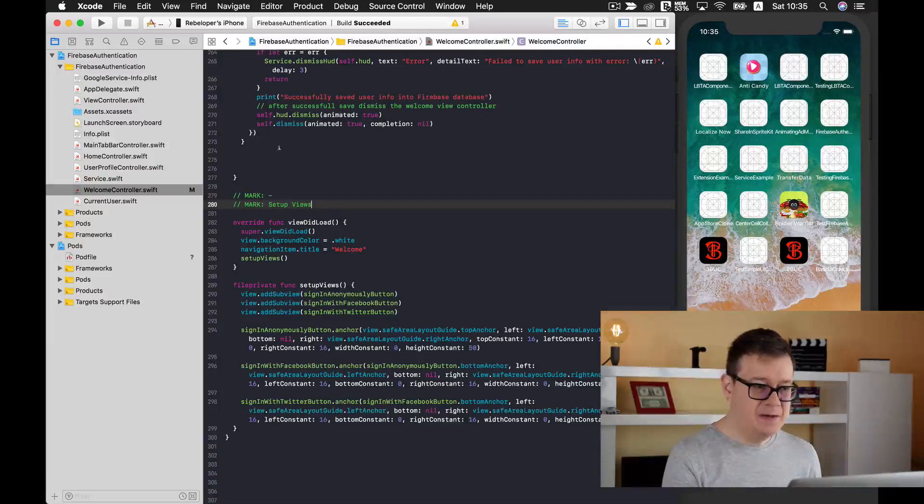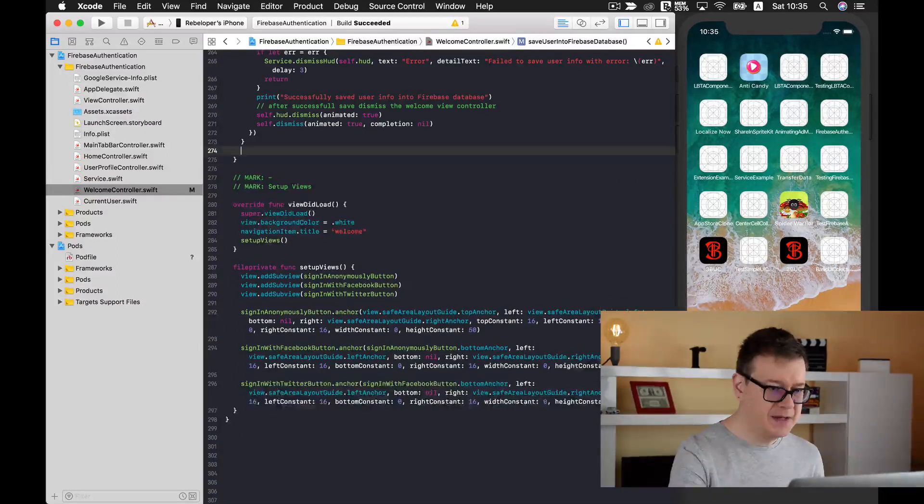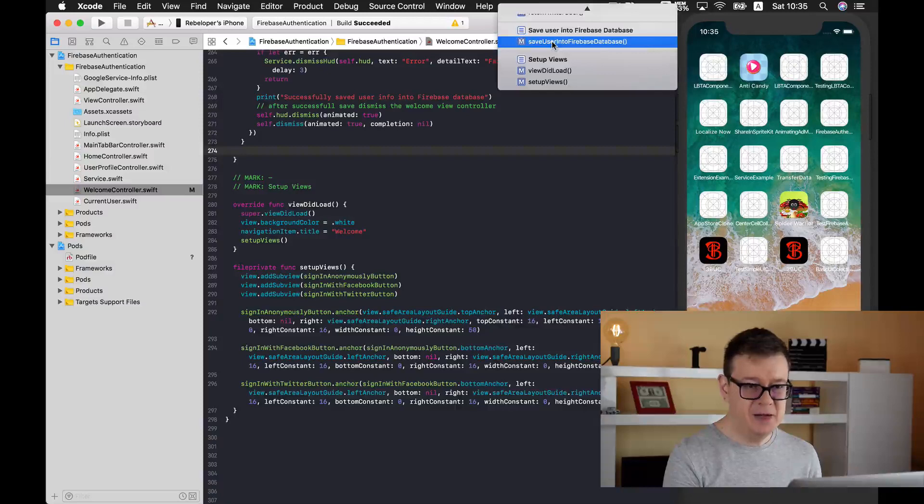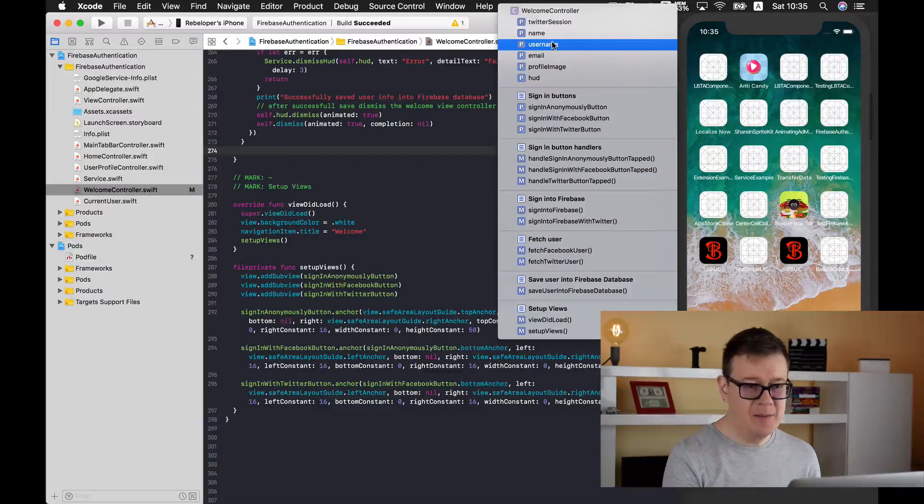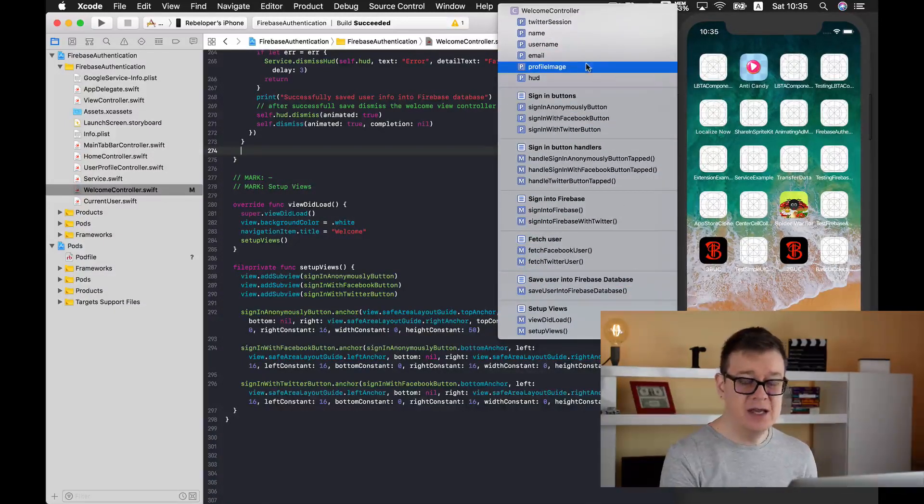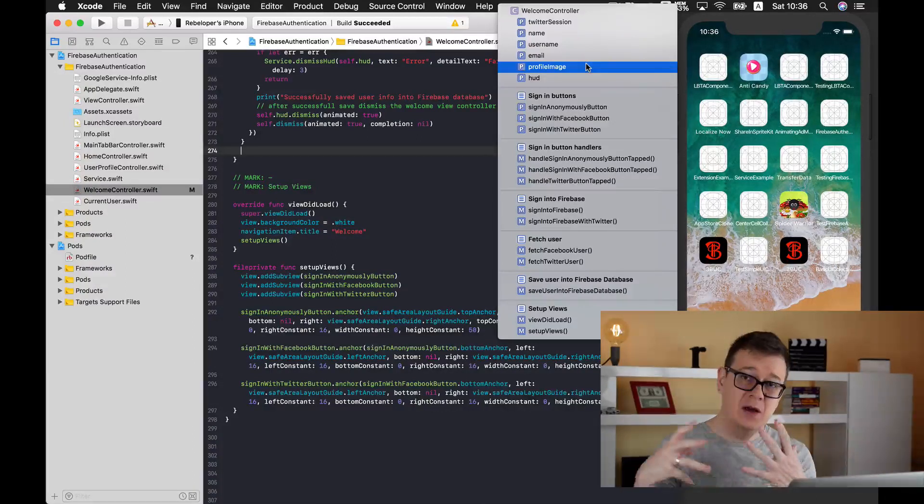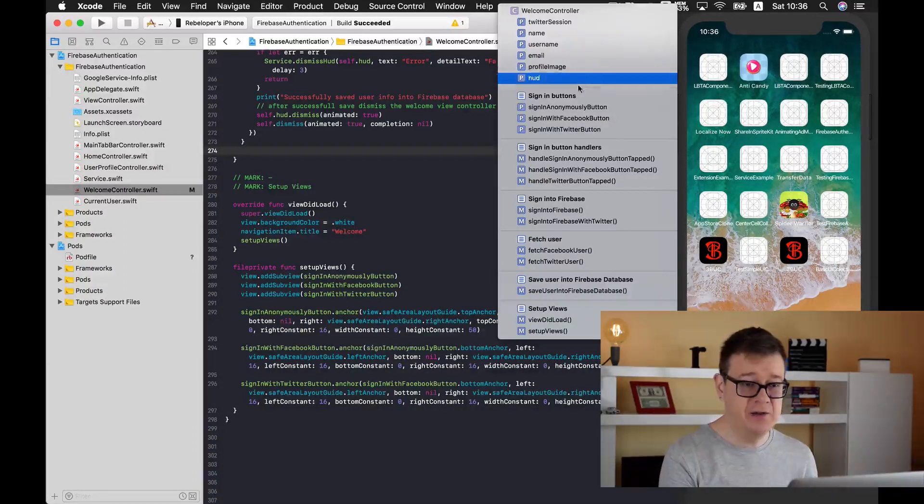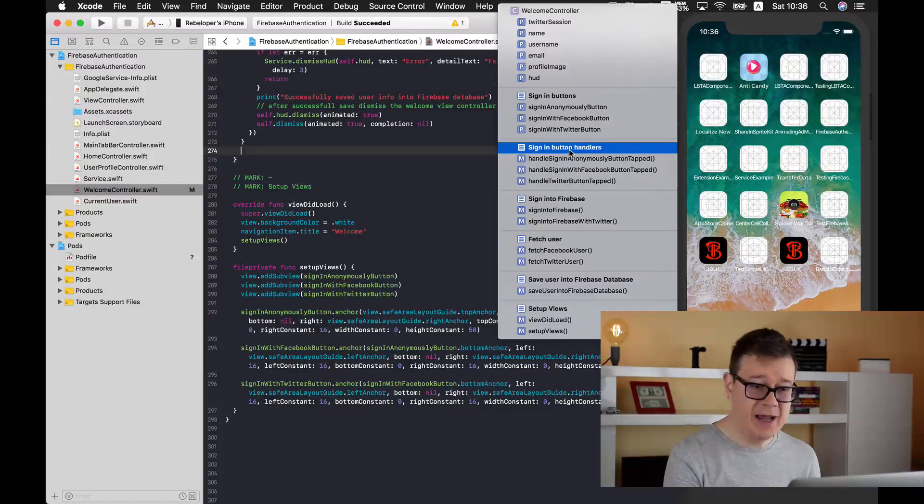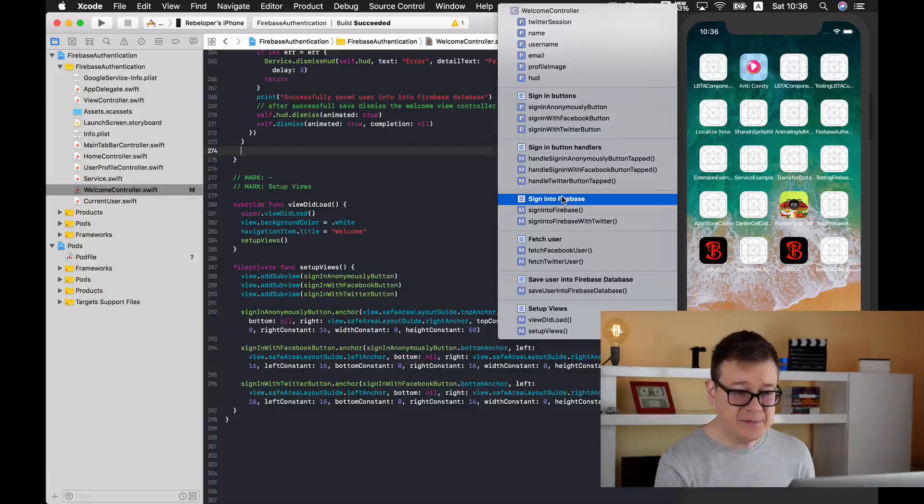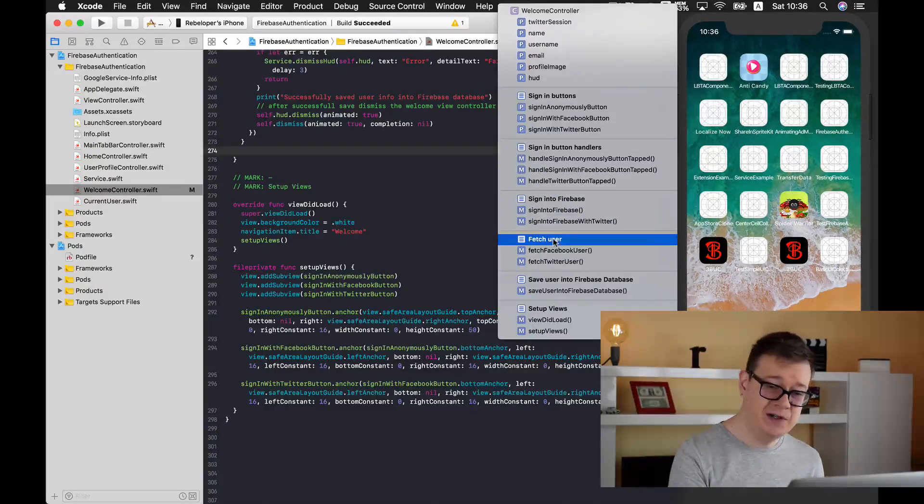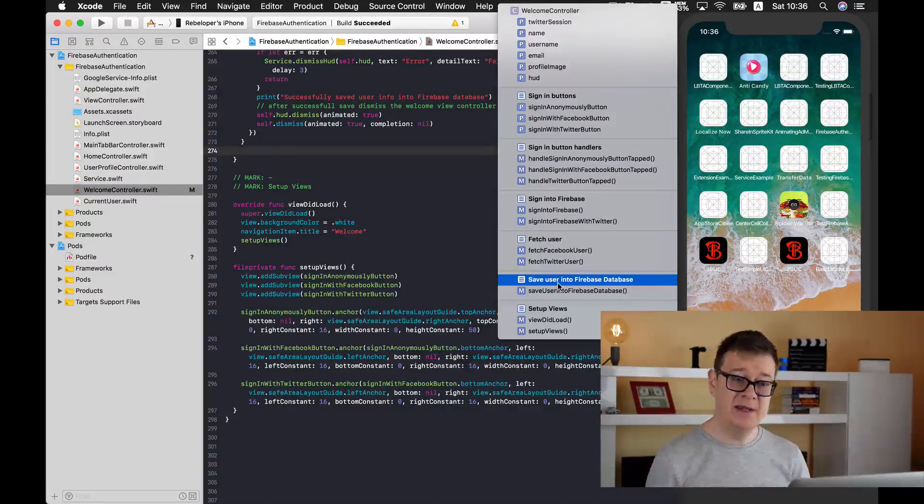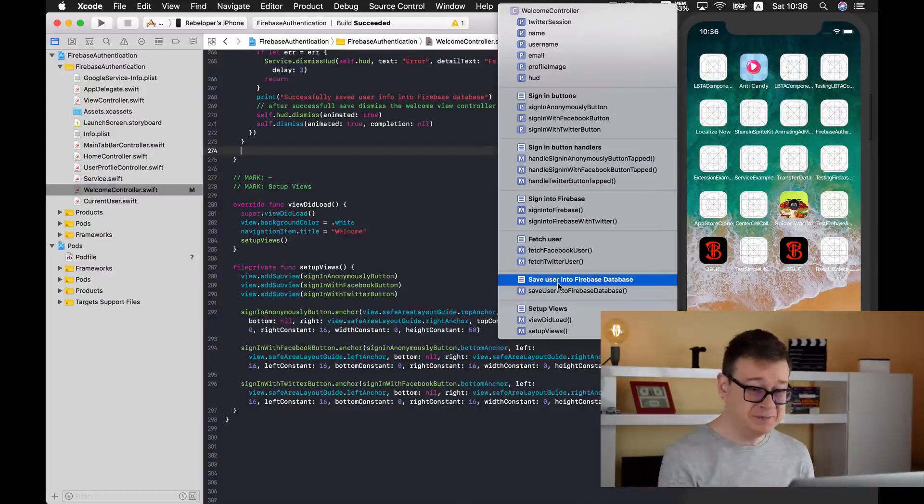Now if you try to search this Swift file you will see that it is in a much more ordered way. You know what you are doing and you know the flow of the interaction. We have our UI buttons, our handlers. Once we tap on those handlers we sign into Firebase, then we fetch our user and we save our user into the Firebase database. Pretty good.